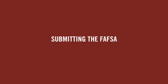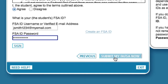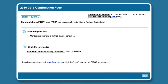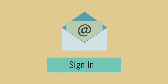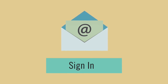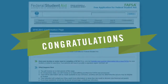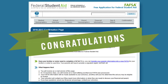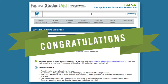Submitting the FAFSA. Once you and your child have signed the FAFSA using your own FSA IDs, submit it by clicking the blue Submit My FAFSA Now button at the bottom of the page. Your child's FAFSA is not submitted until you see the confirmation page. You may want to print the confirmation page for your records. Your child will receive a copy of the confirmation page by email if he or she provided an email address.